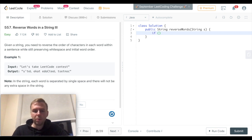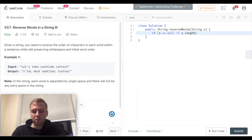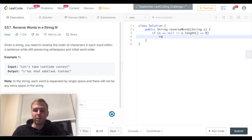Let's check for the base case. Basically, if string is equal to null or string.length is equal to zero, in this case you can just return the string.